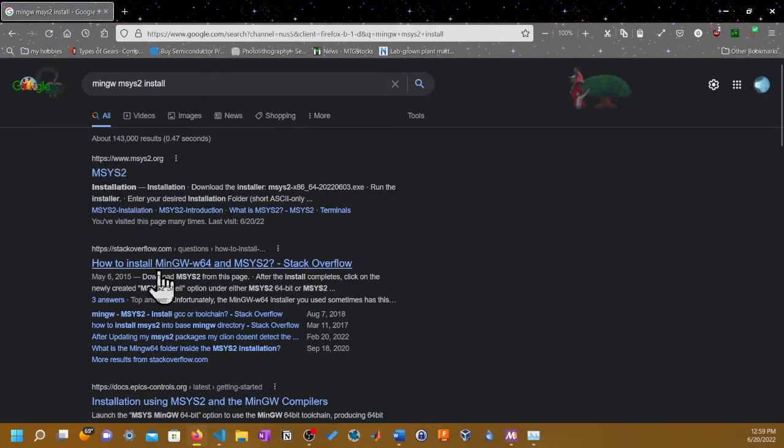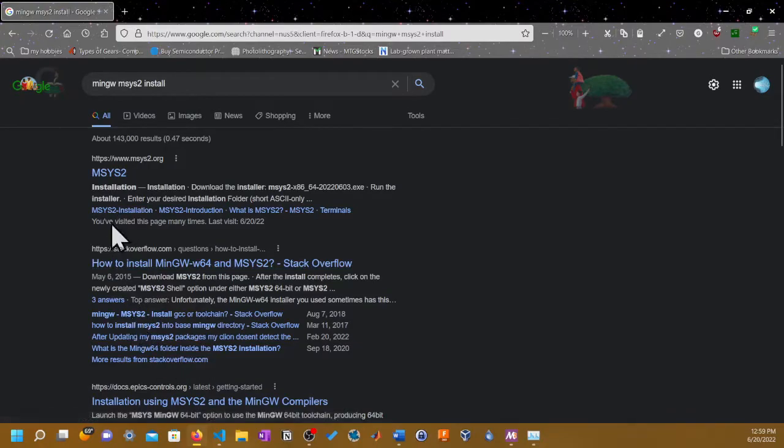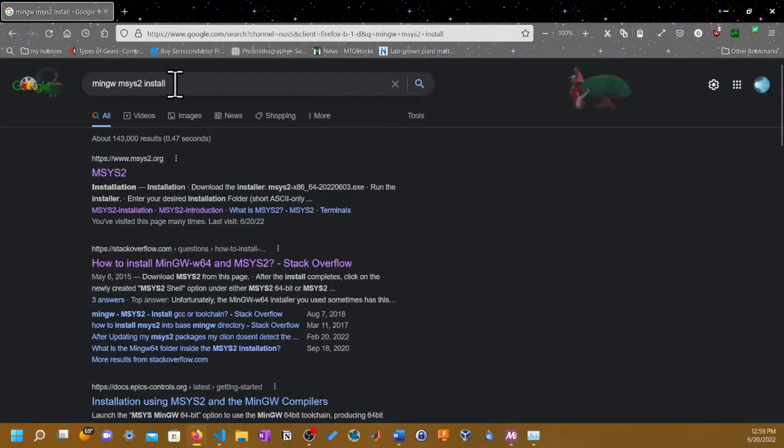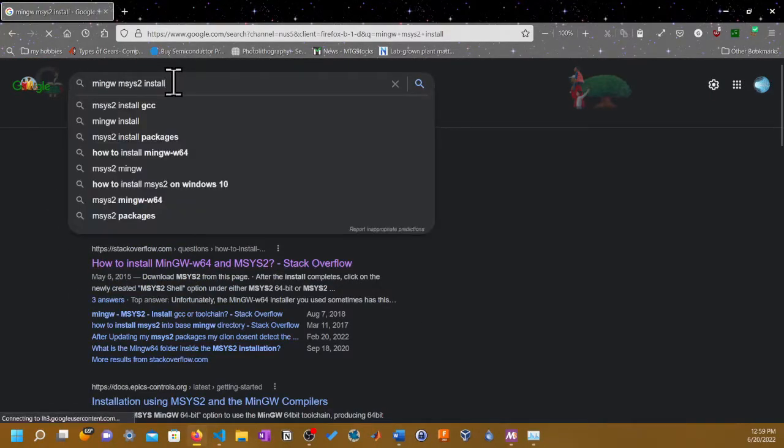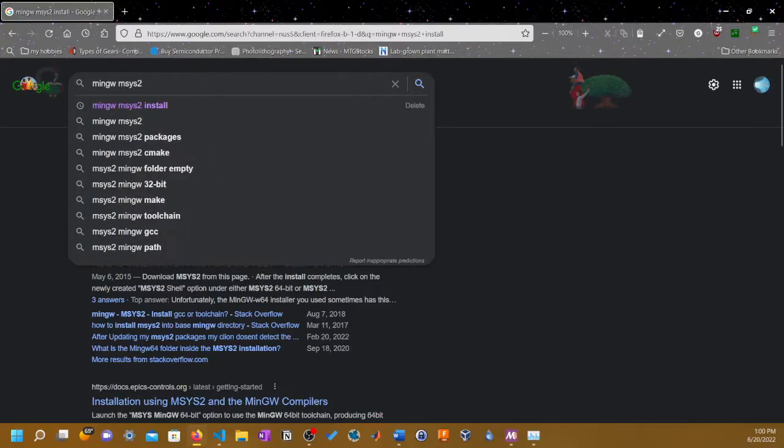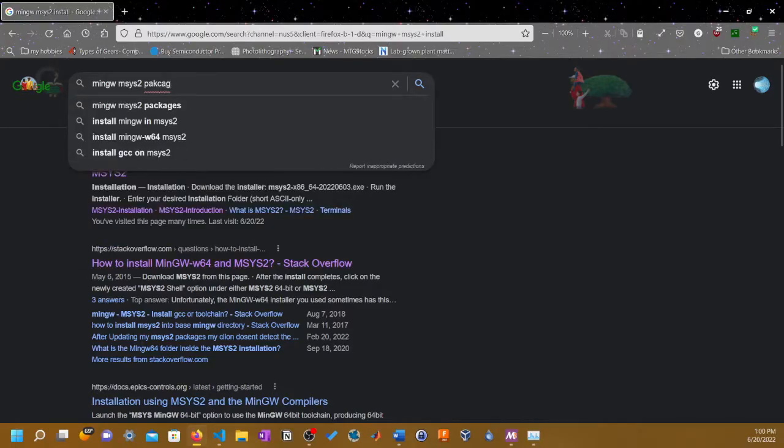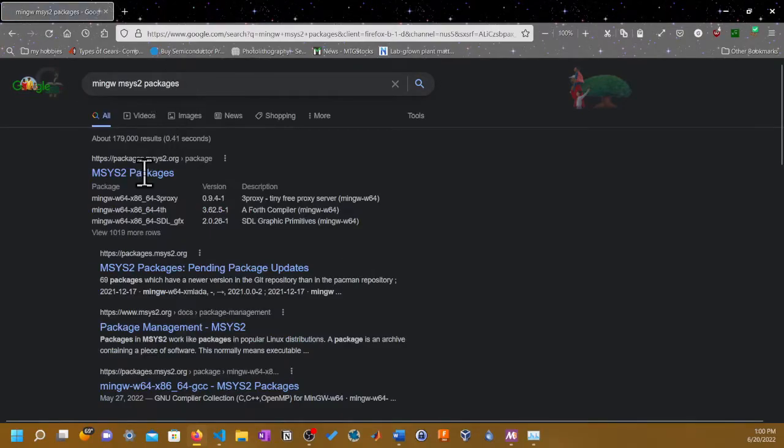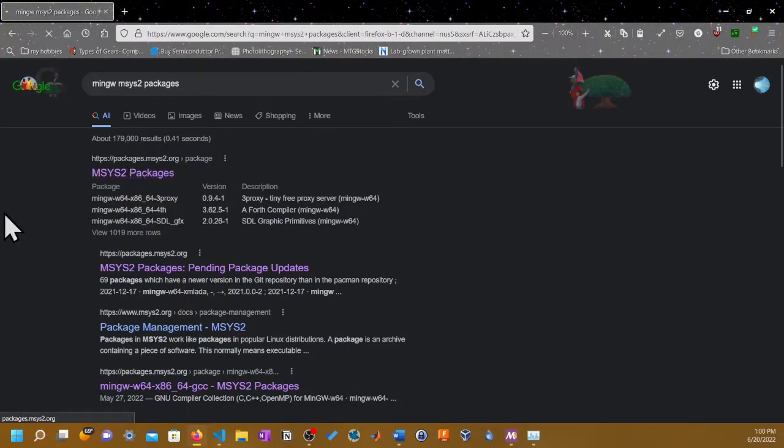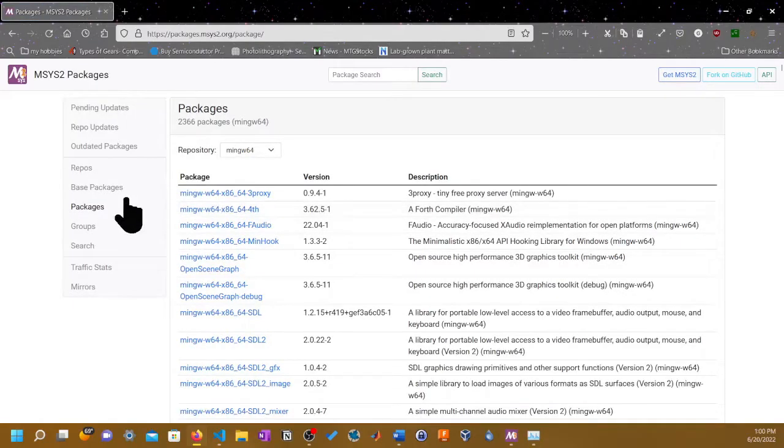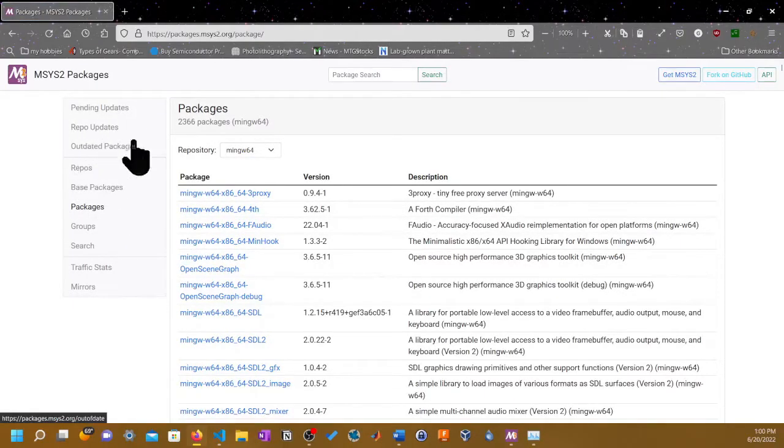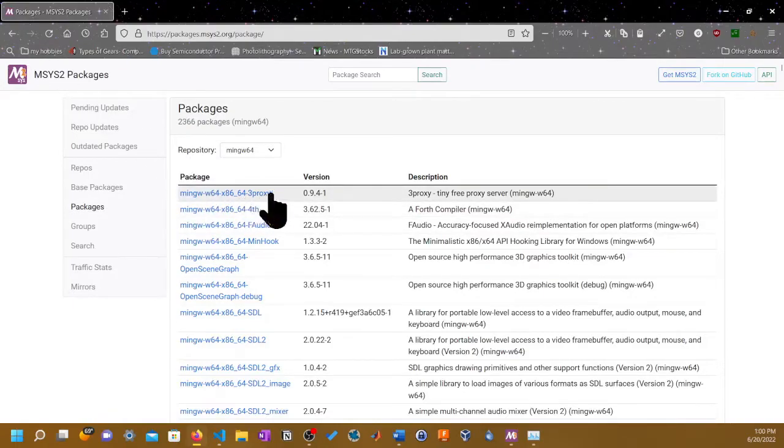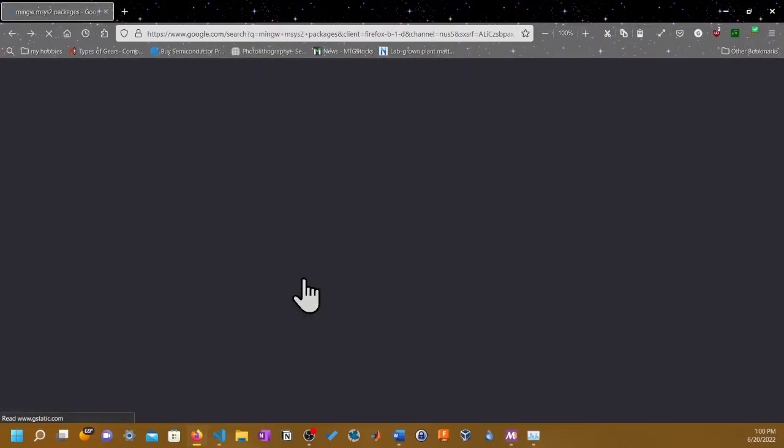To do that, you just simply Google MinGW MSYS2 install. There's a bunch of forums that show you that. Or instead of install, you can just basically go to package. You have to find the MinGW and then you just put toolchain on it.